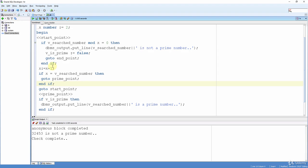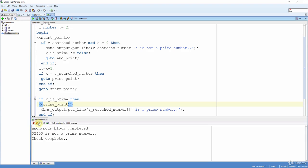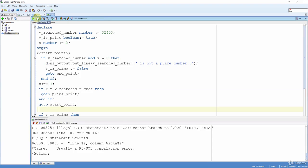For example, let's carry our prime point into the if statement and run again. As we can see, we had an error. We cannot jump into a control statement like if, case, loop, etc. We cannot jump out of a subprogram. We cannot jump into an exception handler. And we cannot jump into an inner loop from the outer loop. But the opposite is valid.